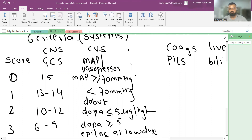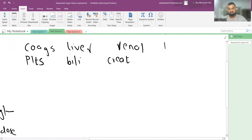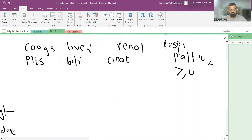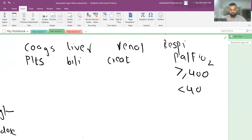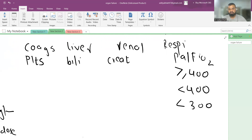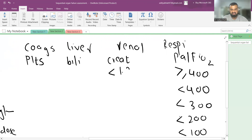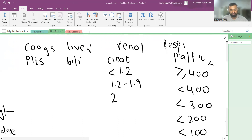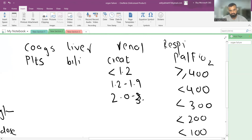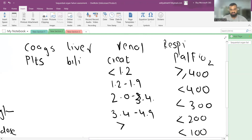For the respiratory system, we check the PaO2/FiO2 ratio: score 0 is >400, score 1 is <400, score 2 is <300, score 3 is <200, and score 4 is <100. For the renal system, we check creatinine: score 0 is <1.2, score 1 is 1.2–1.9, score 2 is 2.0–3.4, score 3 is 3.4–4.9, and score 4 is >5.0.